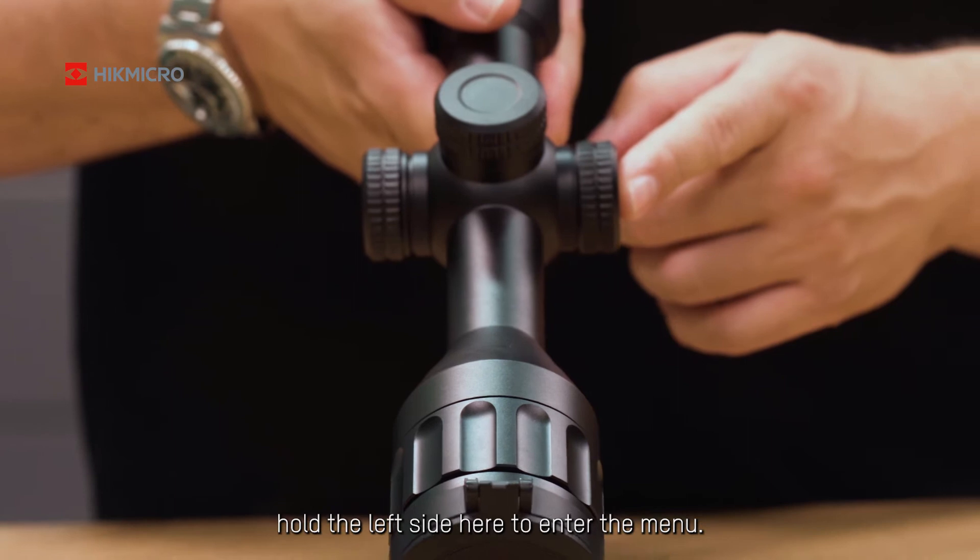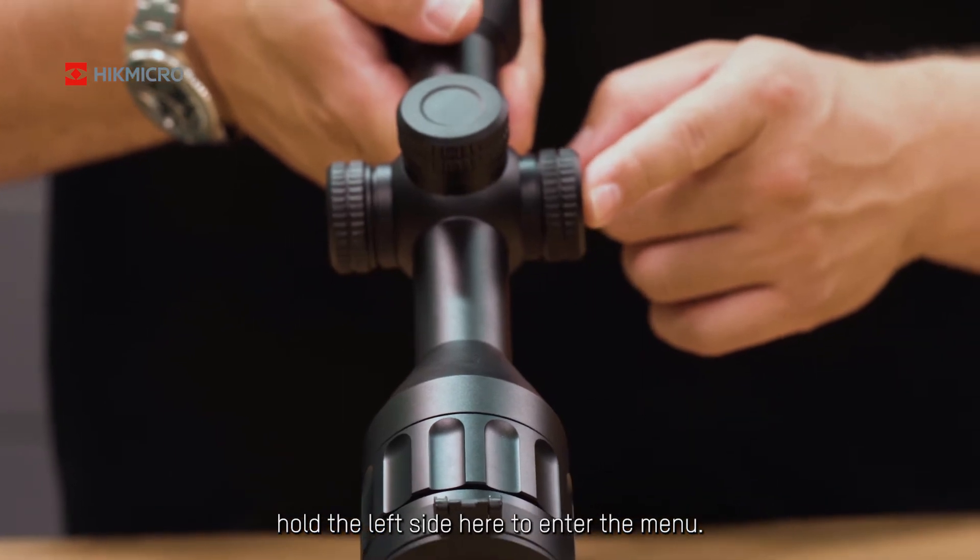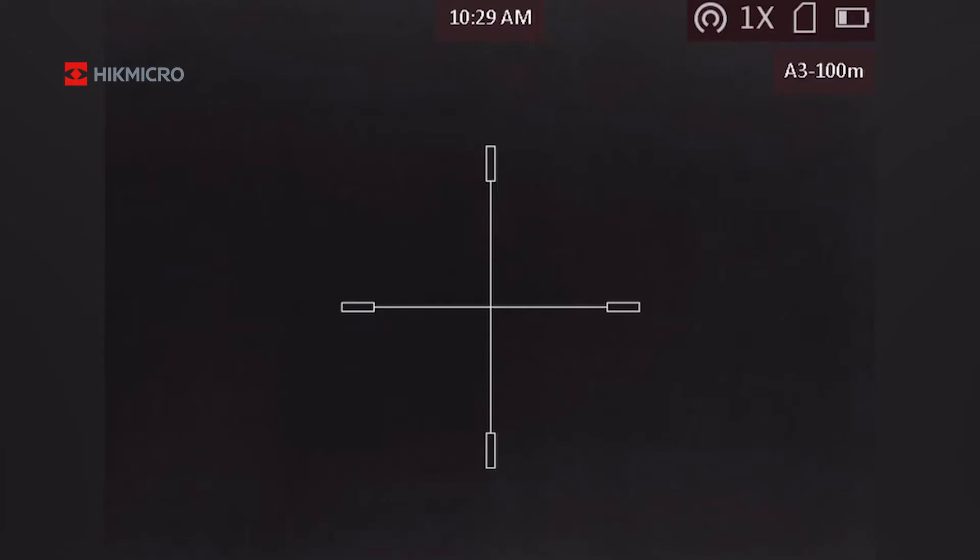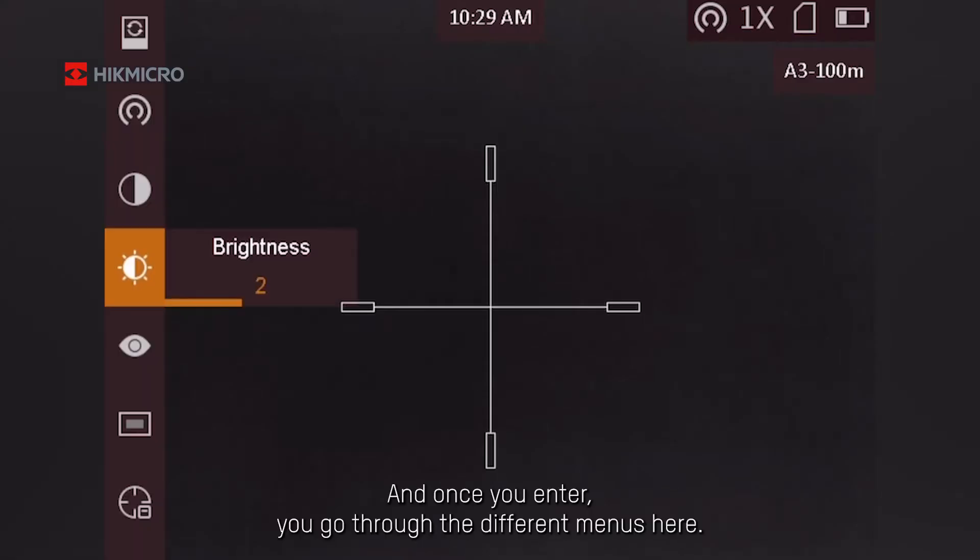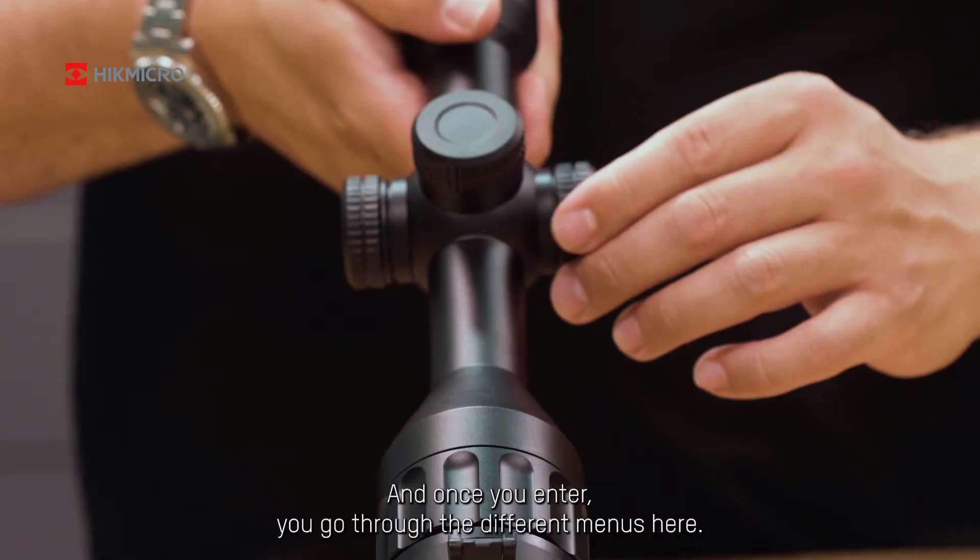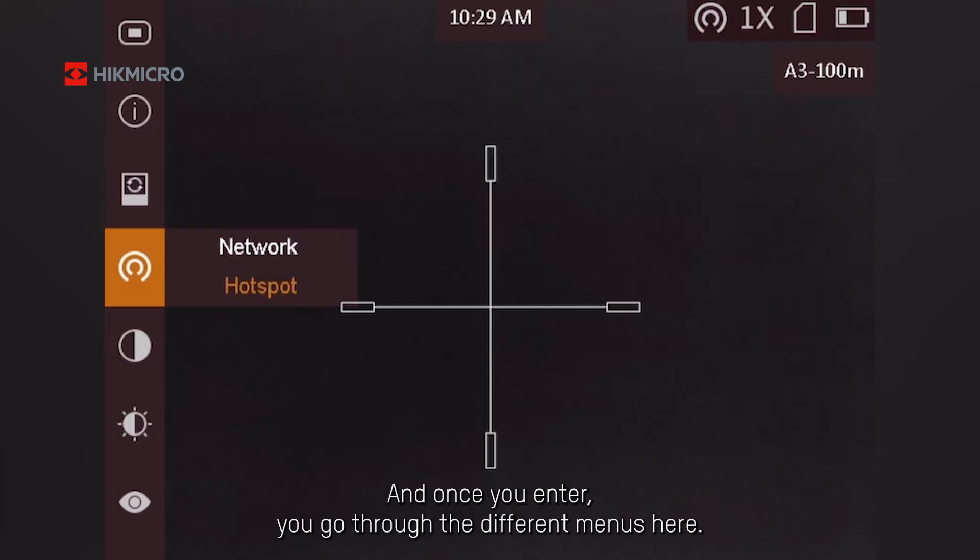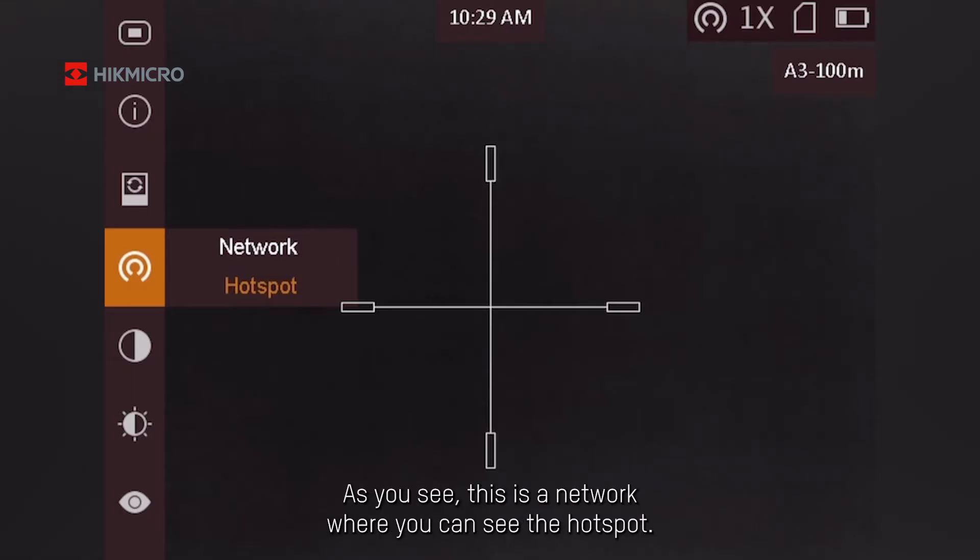You push and hold the left side here to enter the menu, and once you enter it, you go through the different menus here. As you see, this is network where you can see the hotspot.